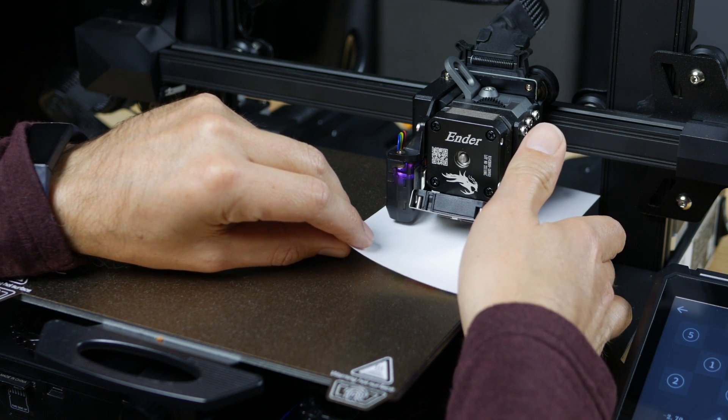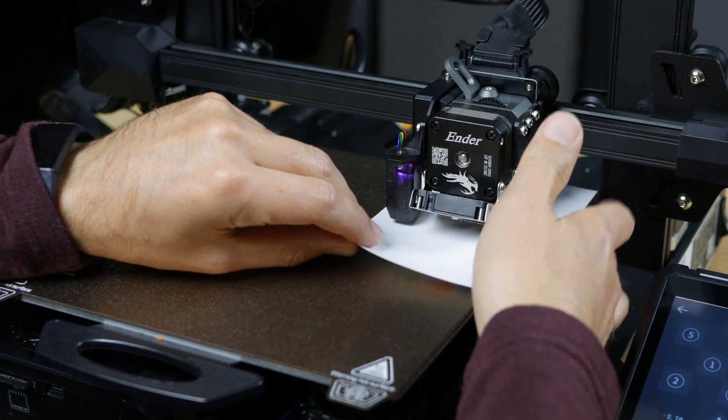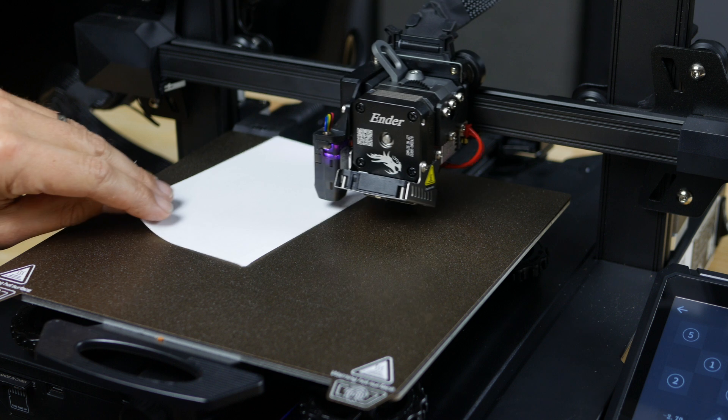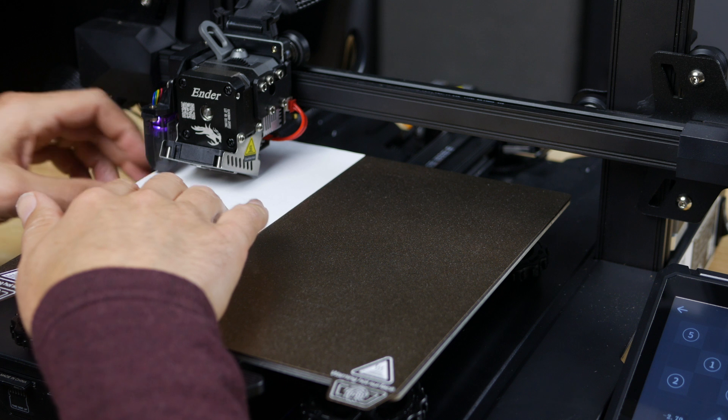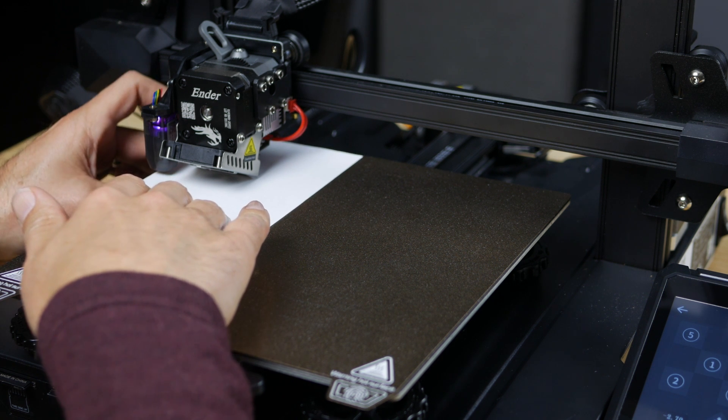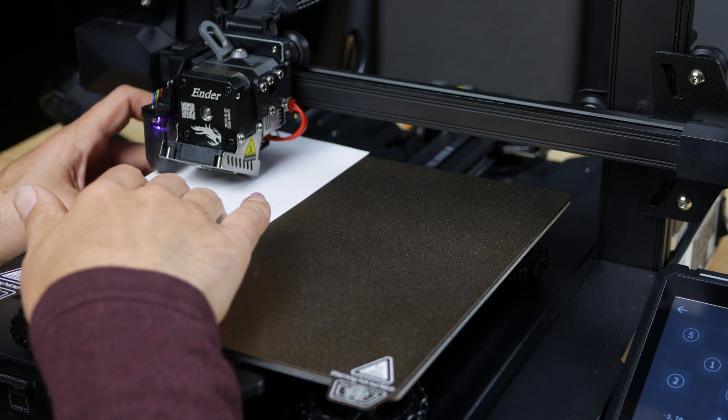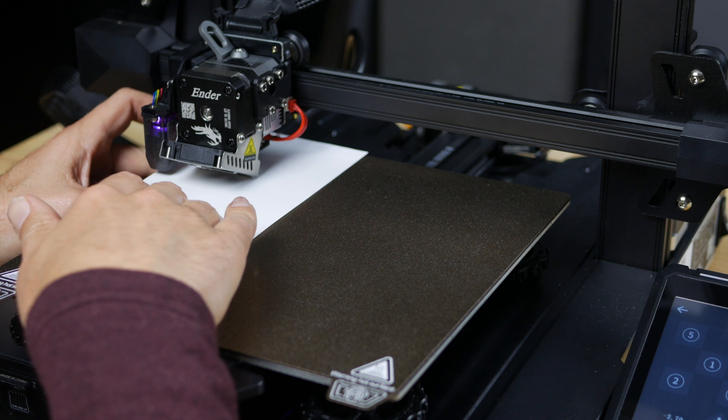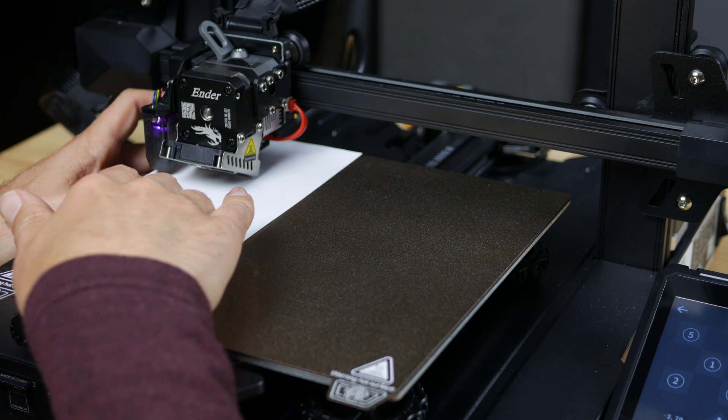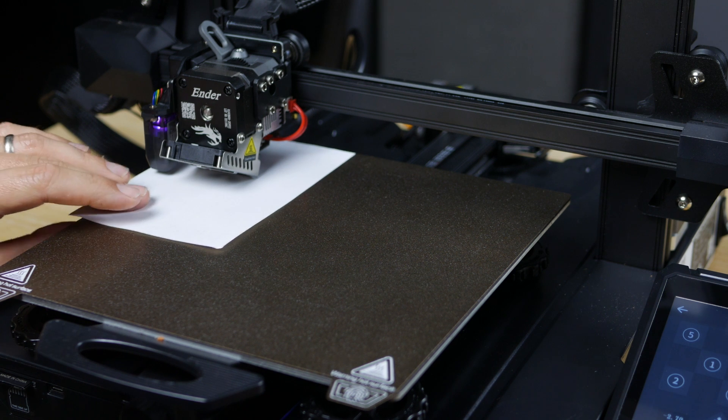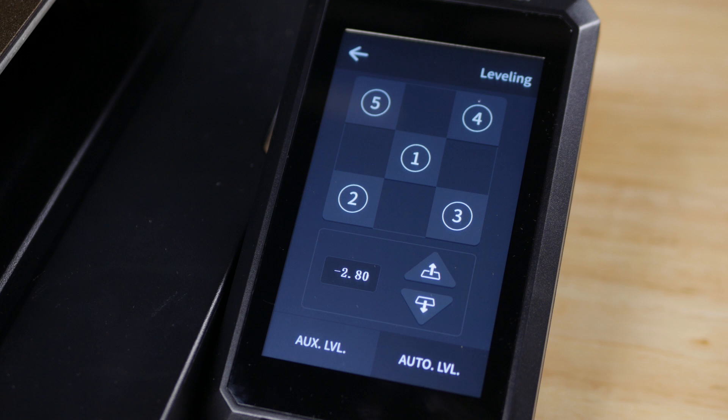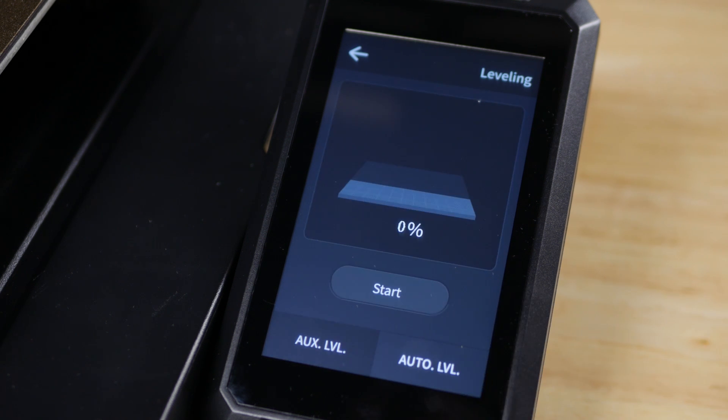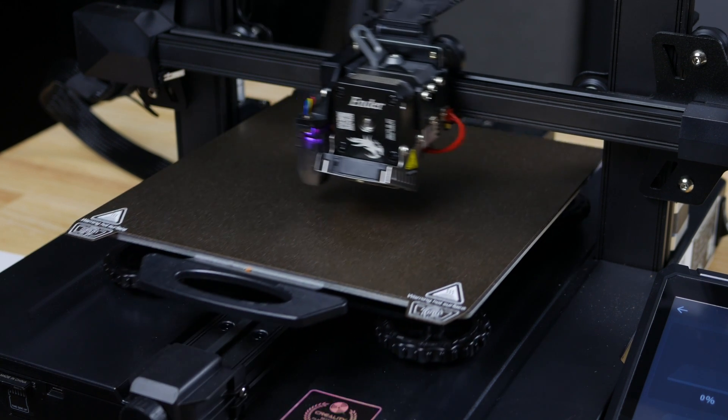A little bit of drag here. There we go. When your bed is more than two millimeters out, your auto level will fail and you'll have to do this. But right out of the box, you want to do the auxiliary level first. And then now we'll do an auto level. So we'll hit that start and let it do its thing.